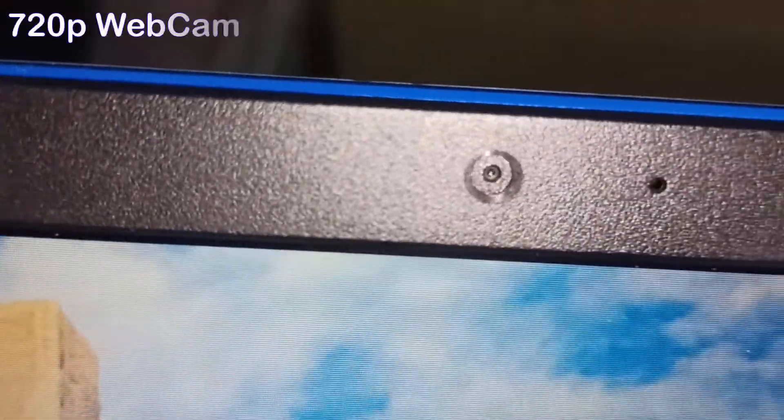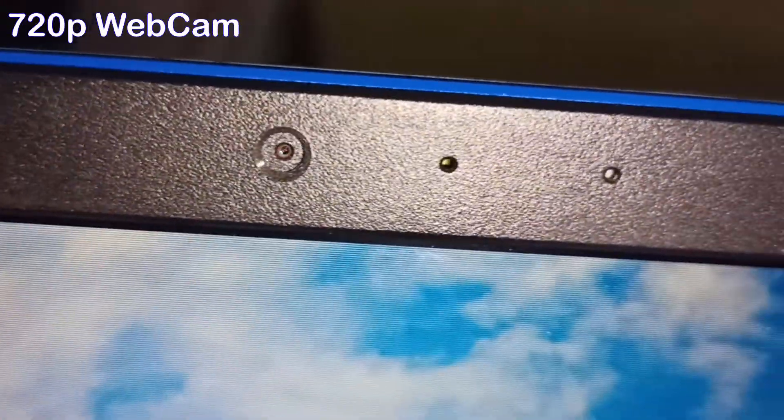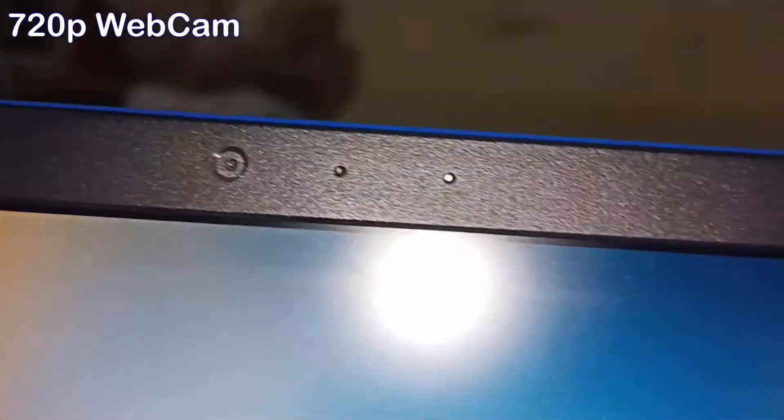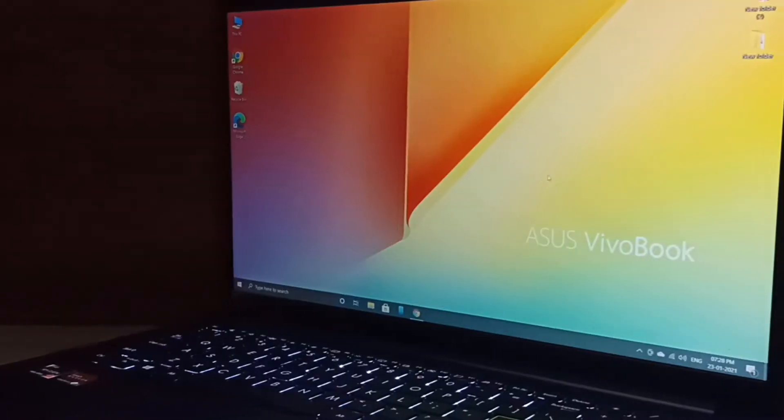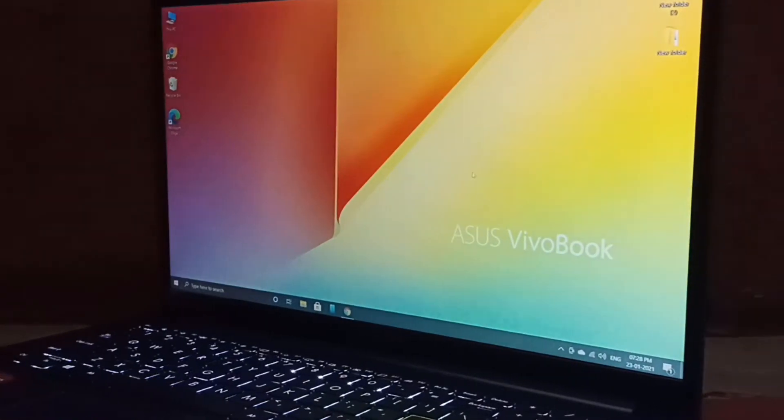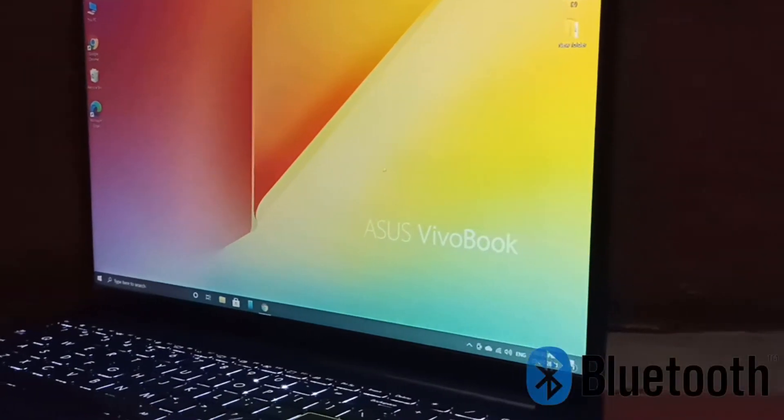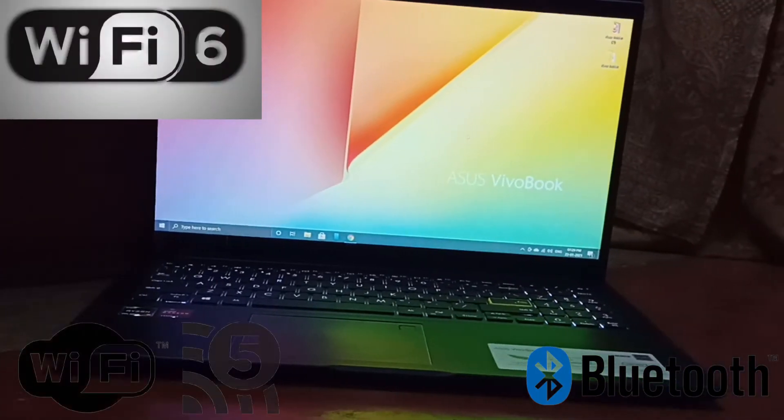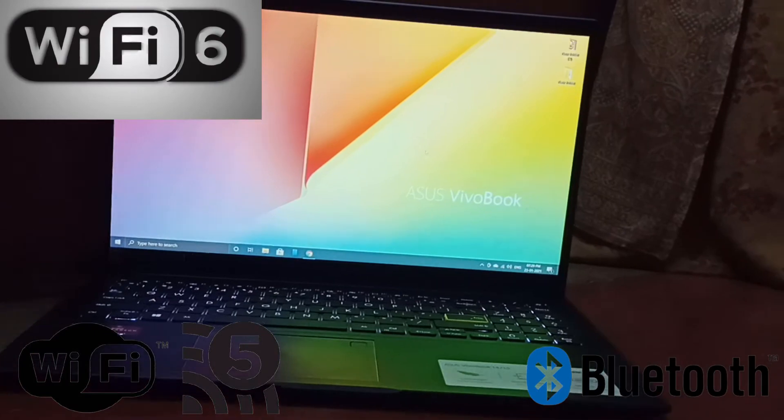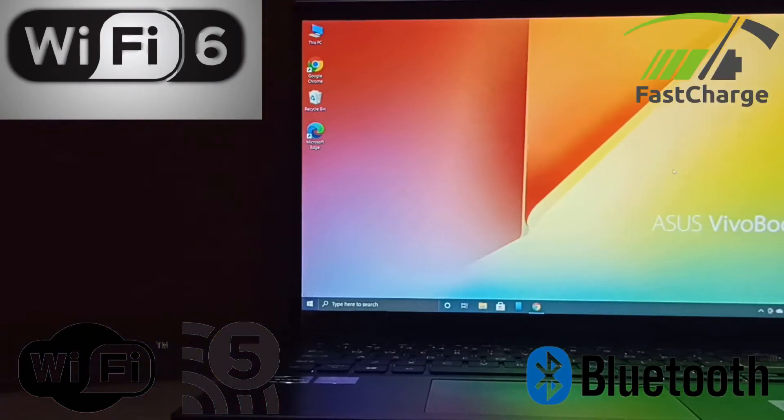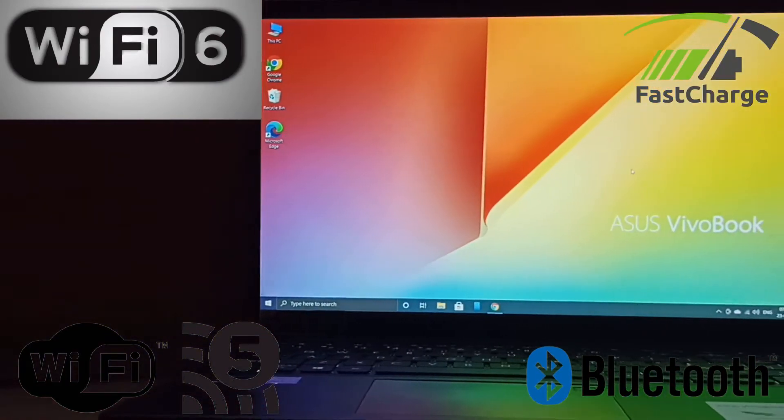It has 720p webcam, so we can't expect Full HD webcam. And lastly, it comes with Bluetooth 5.0 and WiFi 6 and WiFi 5, and also fast charging.